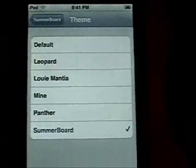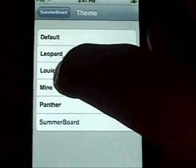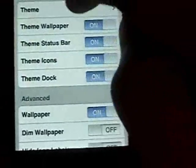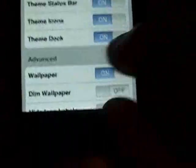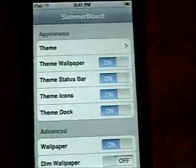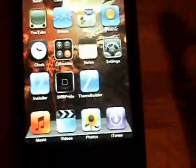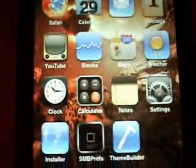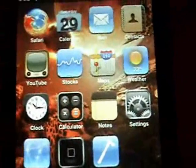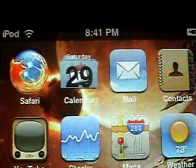Go into SummerBoard Themes and now you'll be able to select the theme you just created. You can see there's 'mine' — select it, then click the Home button to respring. Slide to unlock and you can see the wallpaper I selected along with the two icons I had selected.